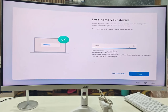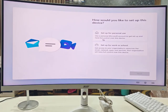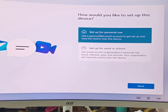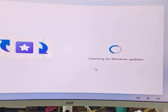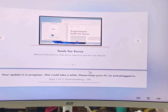Give the device a name if you want, then click Next. Select the setup type — I'm setting this up for personal use, so I'll select Personal and click Next.